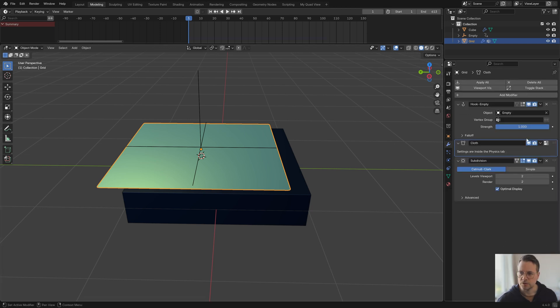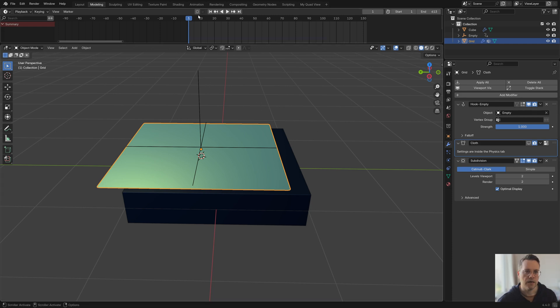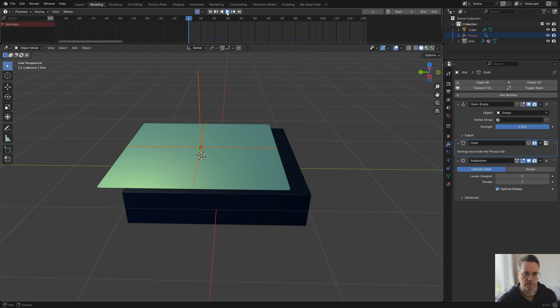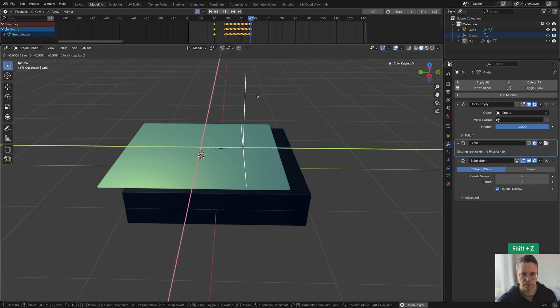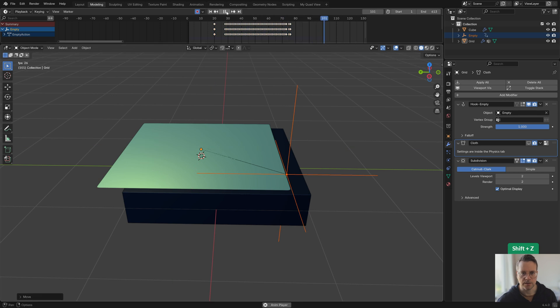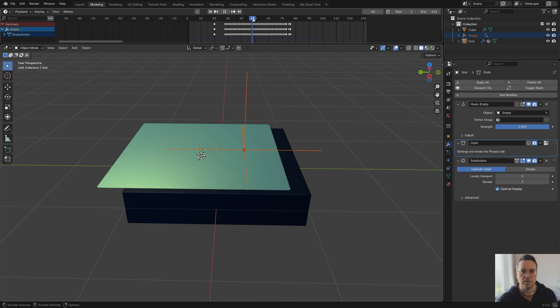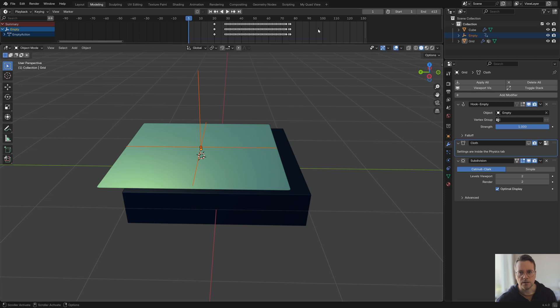Well first of all let's set this back to the default values and what I'm going to do is I'm actually going to turn off the cloth modifier for a moment. I'm going to enable auto keying here and I'll select my empty and press play and then I can just move the empty to wherever I want and press the pause key and then disable auto keying, very important.